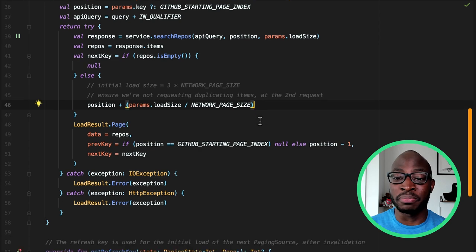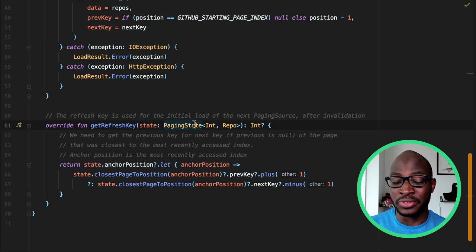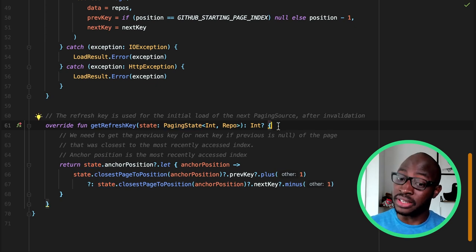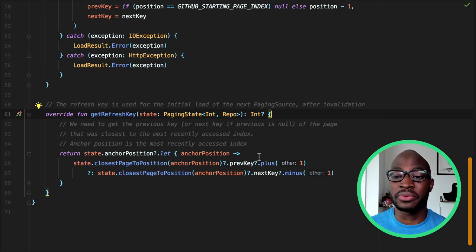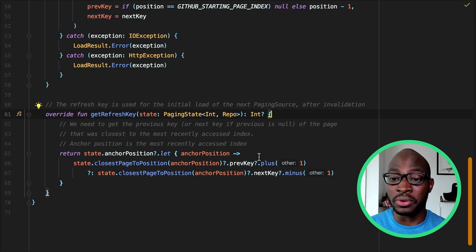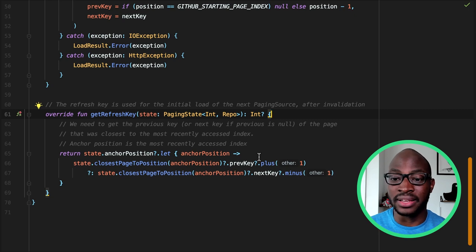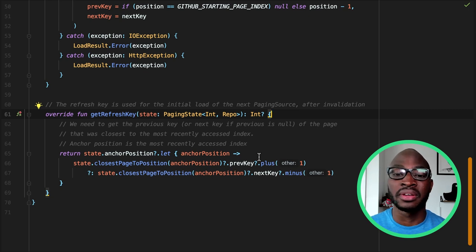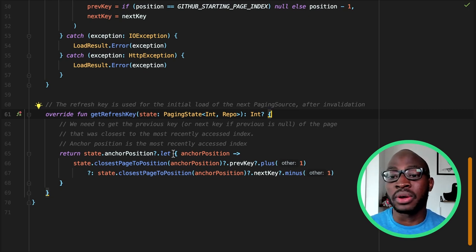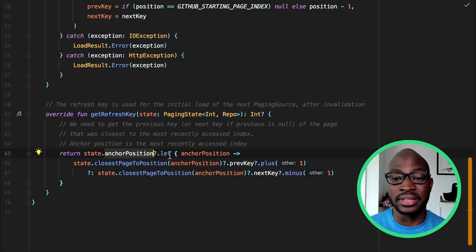Next, we need to implement getRefreshKey. The refresh key is used for subsequent refresh calls to PagingSource.load. The first call is the initial load, which uses the initial key provided by the pager. A refresh happens whenever the paging library wants to load new data to replace the current list — for example, on swipe-to-refresh, or on invalidation due to database updates, configuration changes, process death, etc. Typically, on subsequent refresh calls, we want to restart loading data centered around pagingState.anchorPosition, which represents the most recently accessed index.